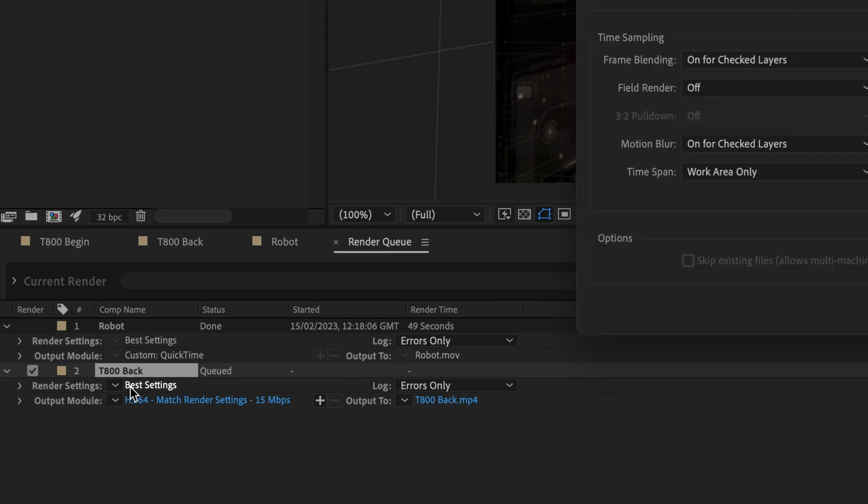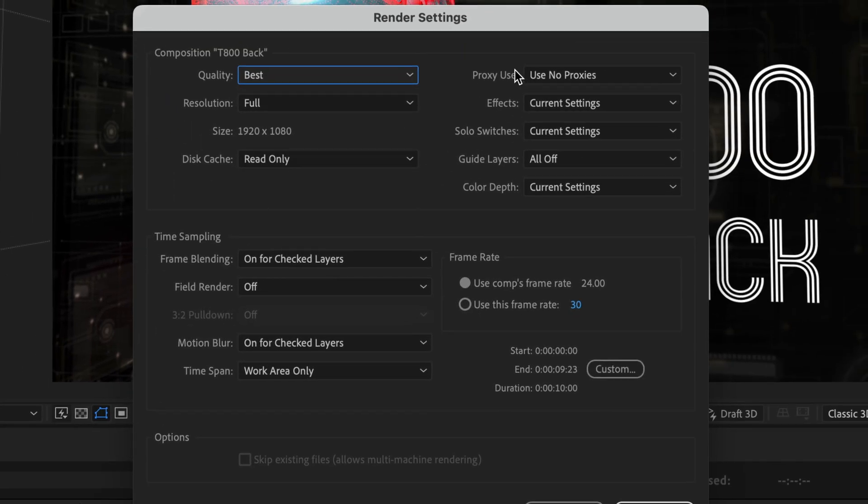So I'll click on best settings. And over here, notice you have a proxy use option. So by default, After Effects is not going to use proxies. It's actually going to use the original file. So in our case, the original composition, when you are rendering this one.